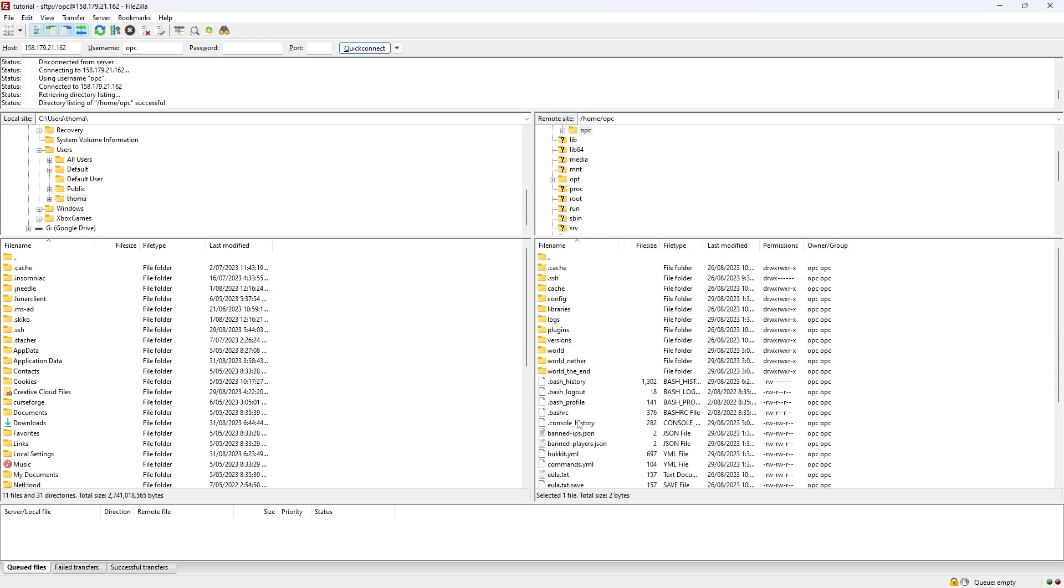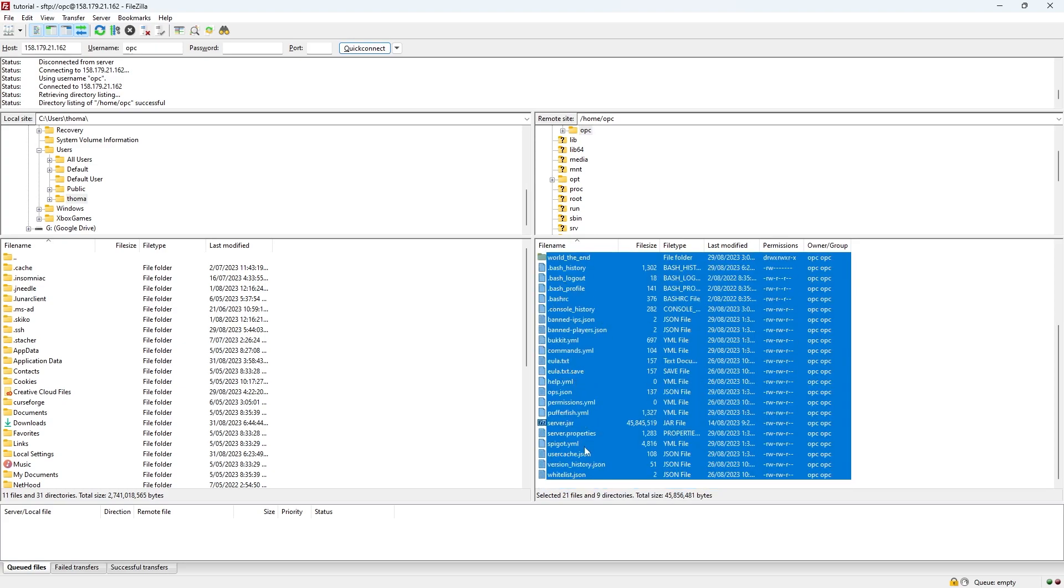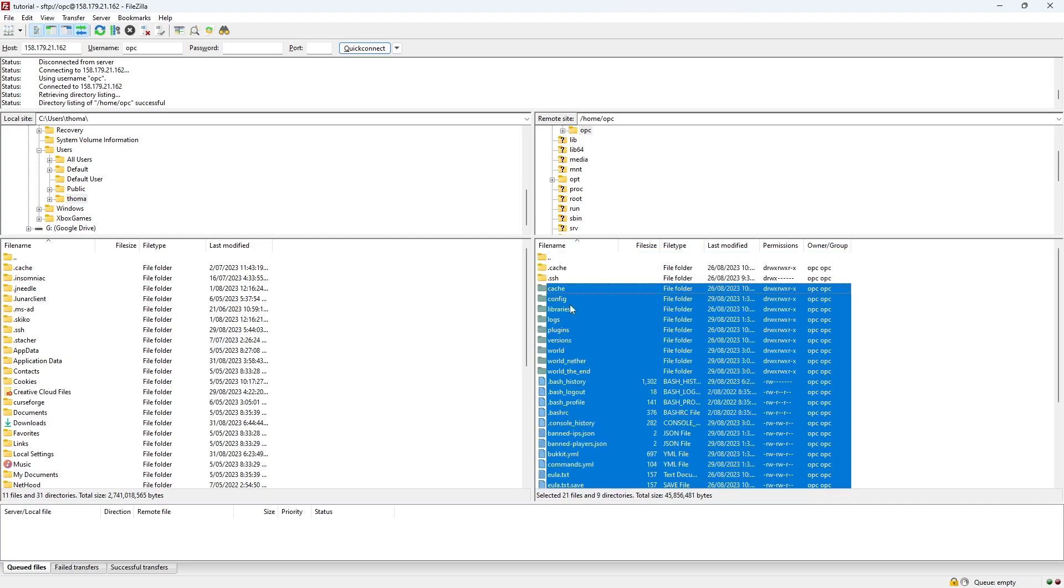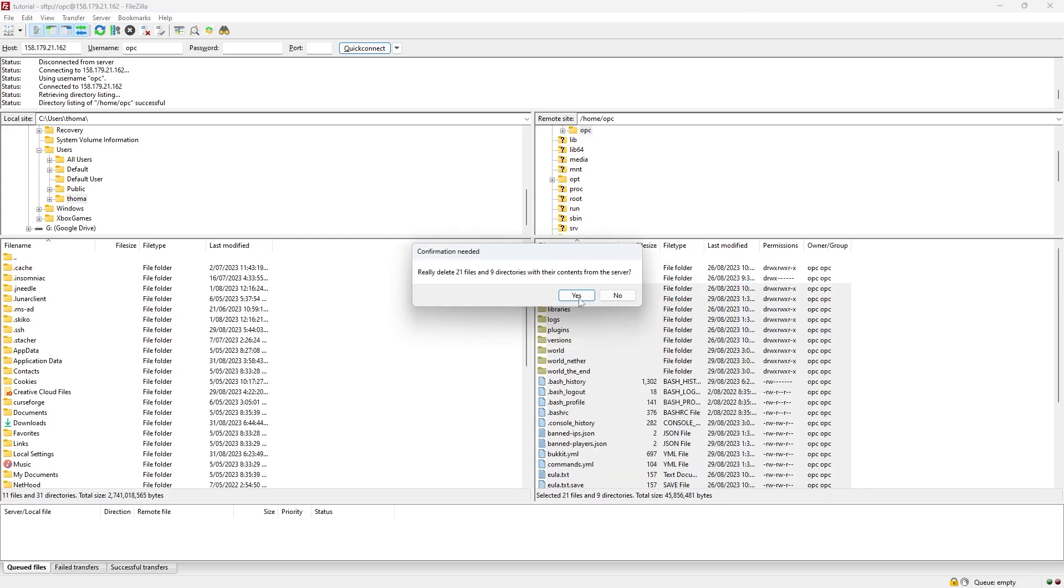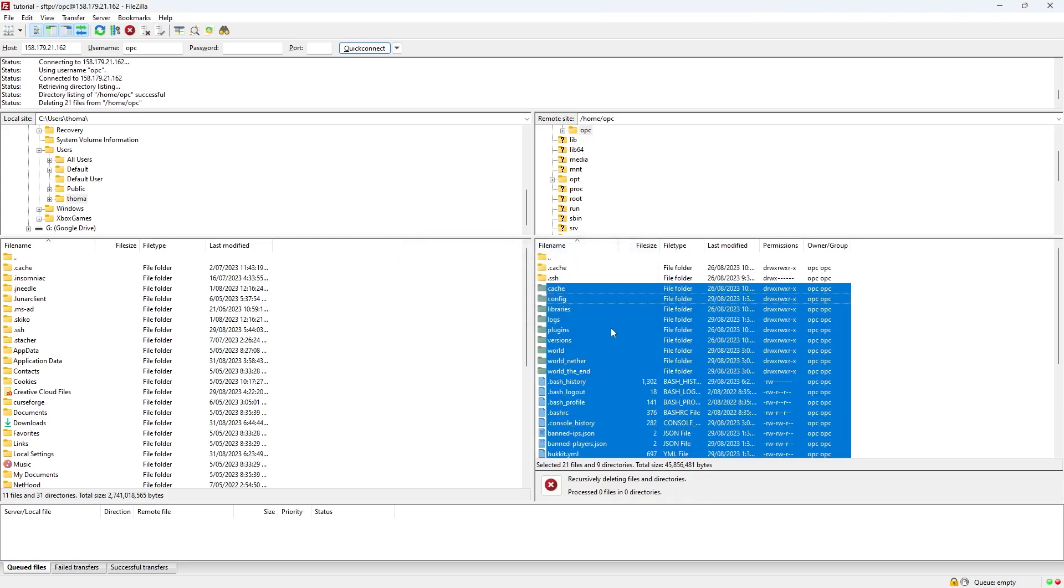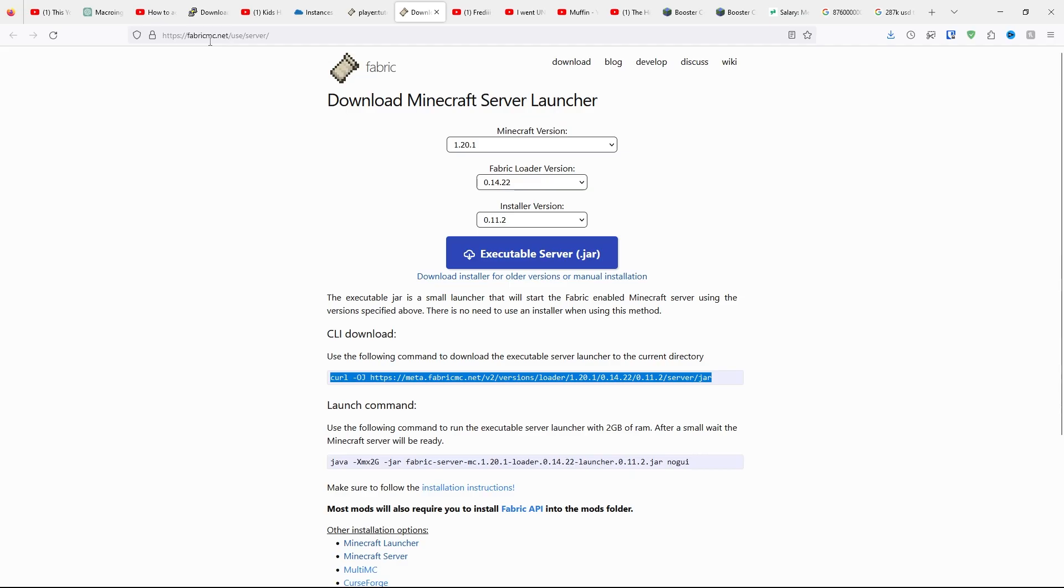You're going to need to delete all of the files, except for .ssh and .cache. And you can also keep the world files, the server.properties files, and the whitelist file if you would like. But the rest, you want to click Delete. Click Yes. Wait for them all to go. By the way, if you have nothing in there, just ignore this stuff.